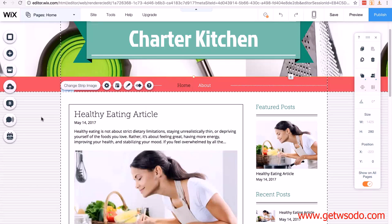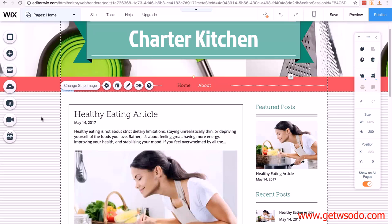Now we've published our site, carry on playing around with it, get it looking exactly how you want to, look at some other templates — whatever you want to do. Once you've done that you can take the next step, which is actually adding your domain name to the Wix site, so that when you type in your domain name — in my case charterkitchen.com — it will show this site and you don't have to use the Wix.com address anymore.